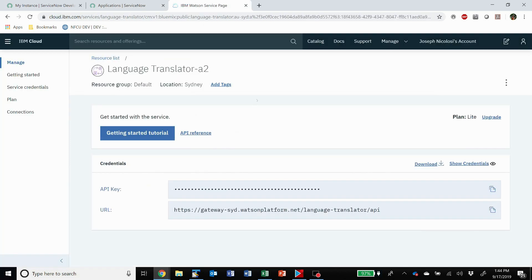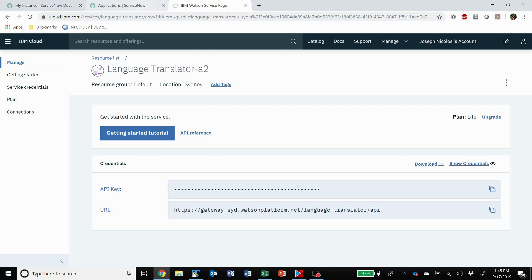So I just went up and over and set myself up a free IBM Cloud Watson account to use for this demo. You can set up a free one as well. It allows you something like one million characters a month translated, which is way more than I need, but that's just on the free account.